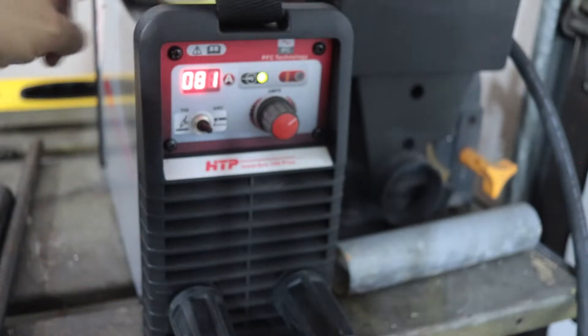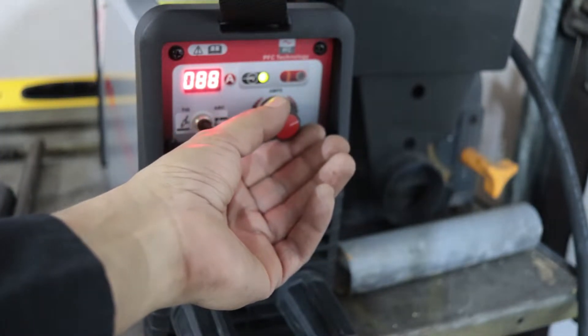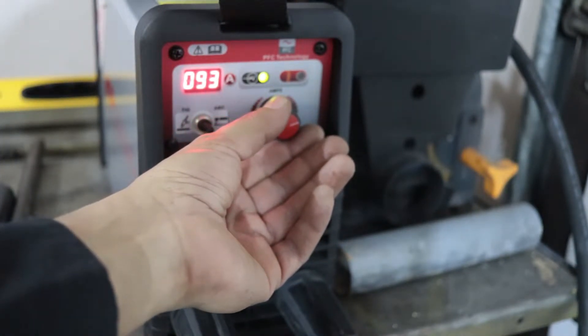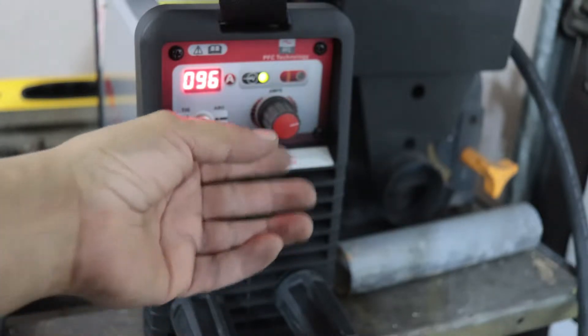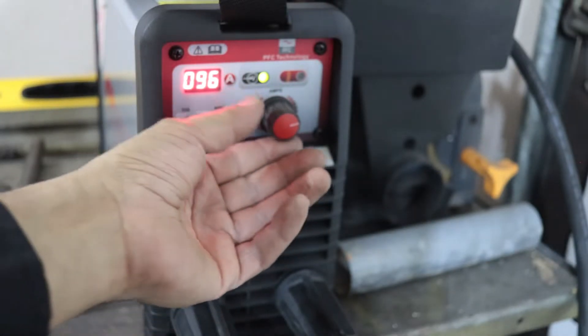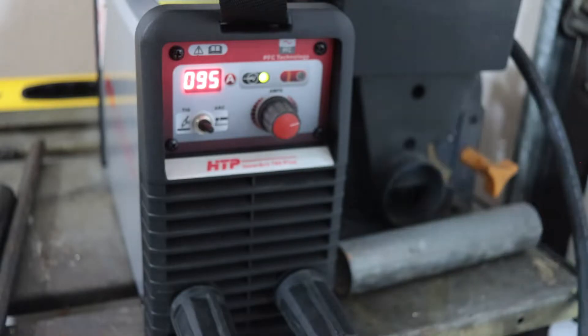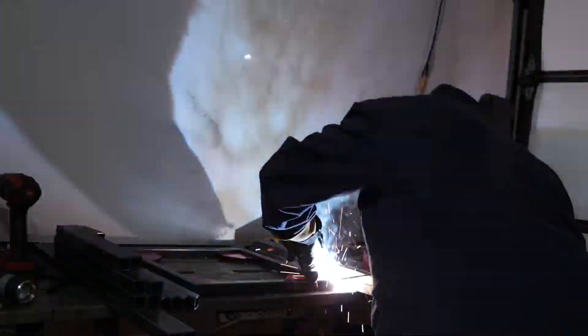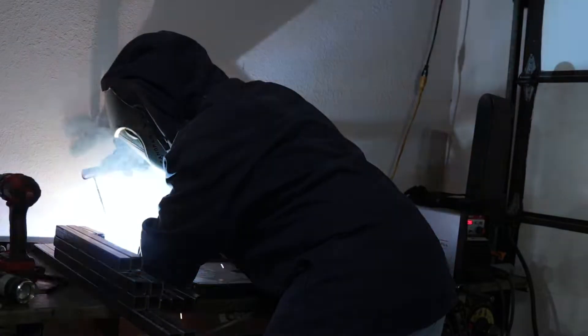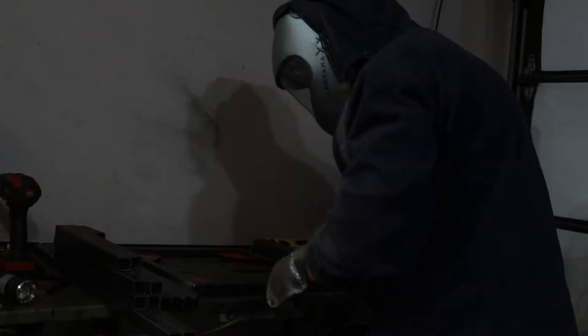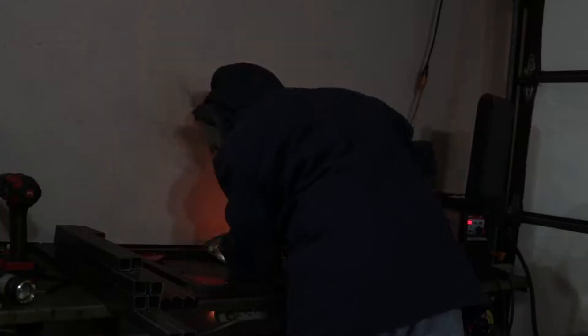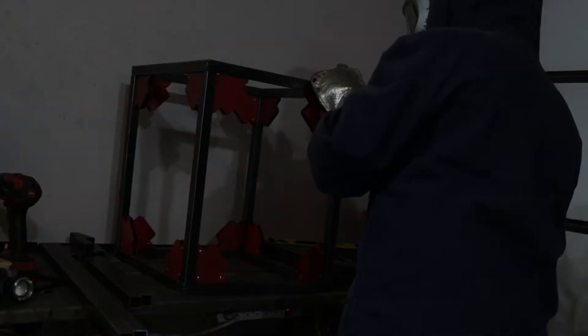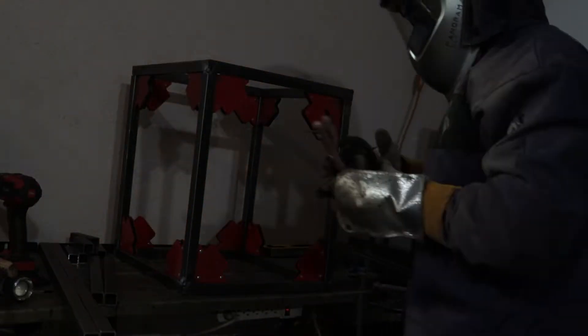I'm going to set this to about 95 amps, give or take. It's on the low end of that one-eighth rod but it still runs pretty decent. It'll go down to about 90 at the absolute lowest, but 90 is good. Strikes up nice and easy. Here I'm tacking the corners up, flip it around and give it some more tacks on the corners, get everything nice and steady.